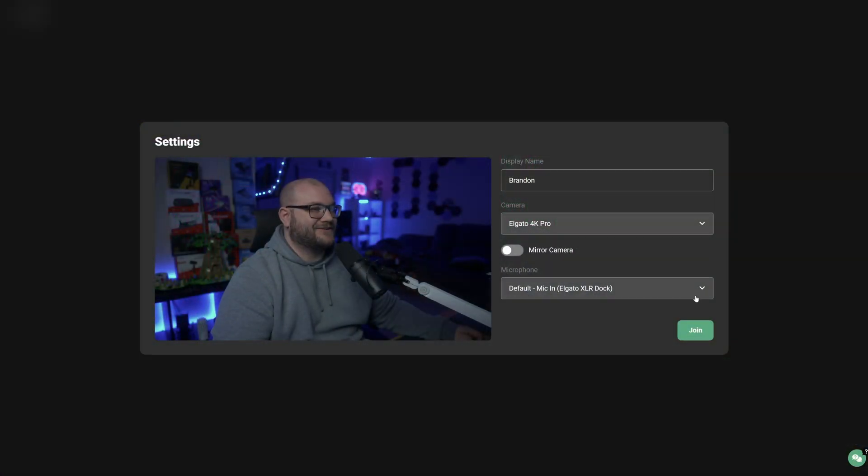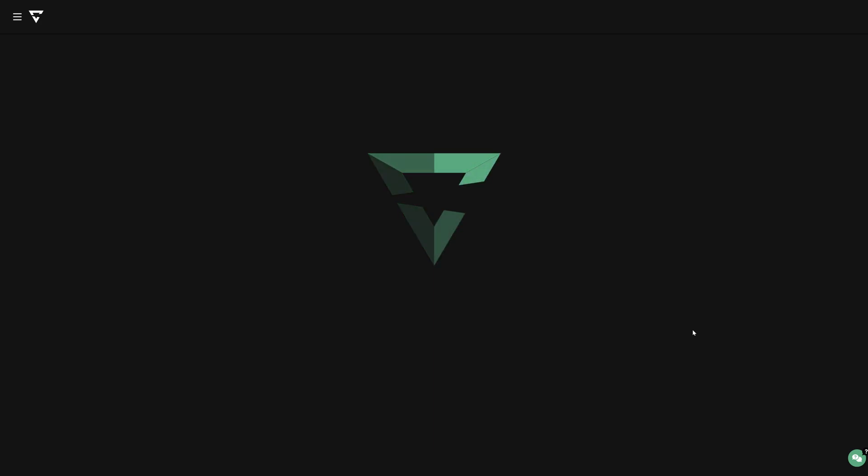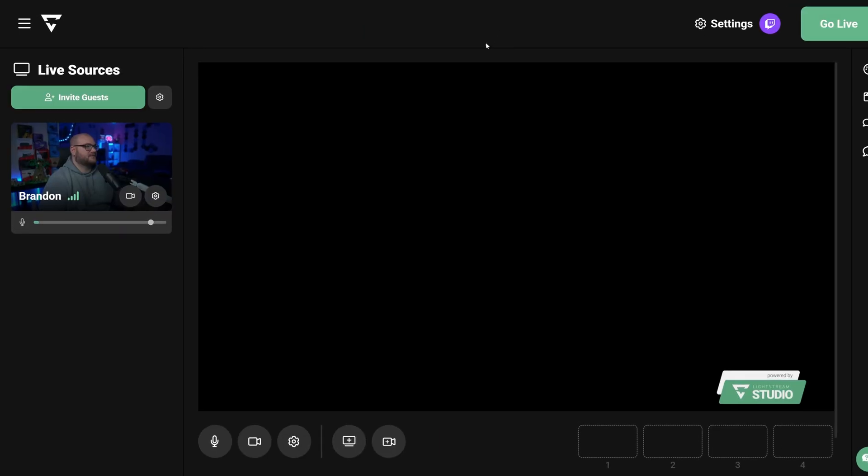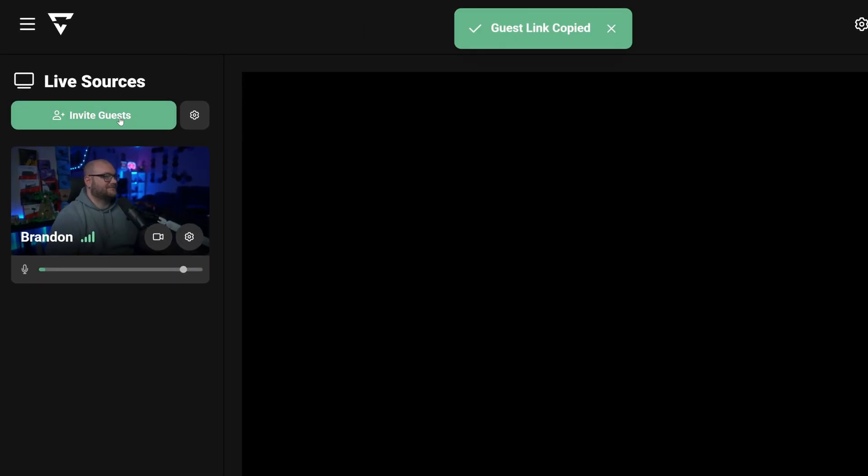To get started, sign into Lightstream at studio.golightstream.com. Next, to go ahead and invite a guest onto your stream, click the invite guest button and send it to your friends.